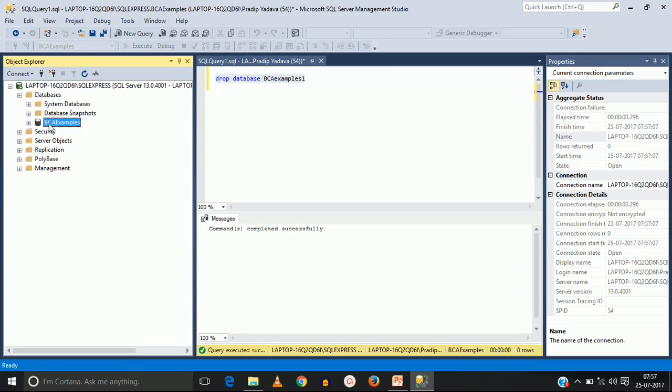So now in this video you can see how to create a database, delete a database, and drop a database. Thank you for watching this video. Please subscribe to this channel for more content. Thank you.